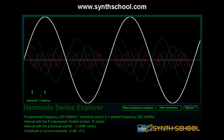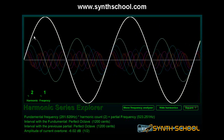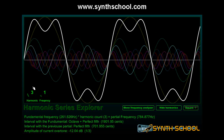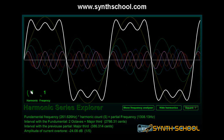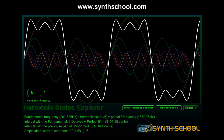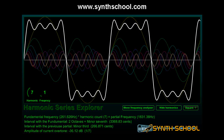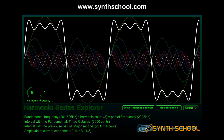So one is the odd harmonic — we add it in. We skip two, straight to three. And it starts to look like a square. We skip the fourth harmonic, add the fifth, skip the sixth, add the seventh, and so on.